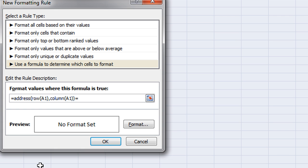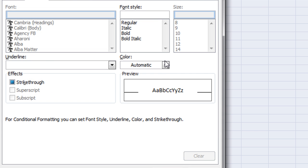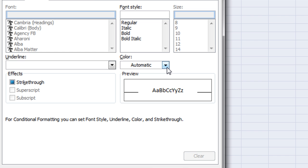And if this is equal to the ActiveCellAddress which is the name that I created then it should conditionally format the contents.